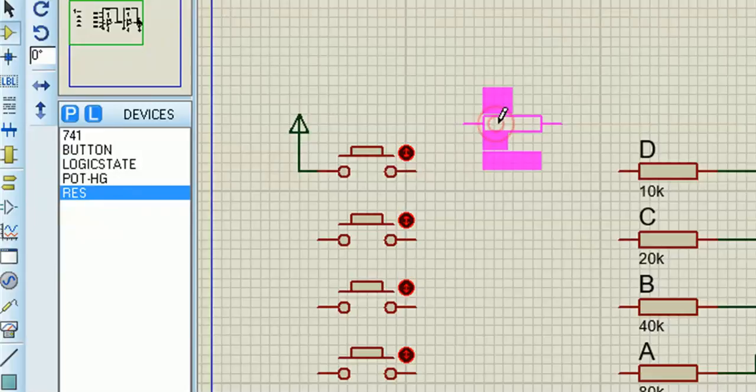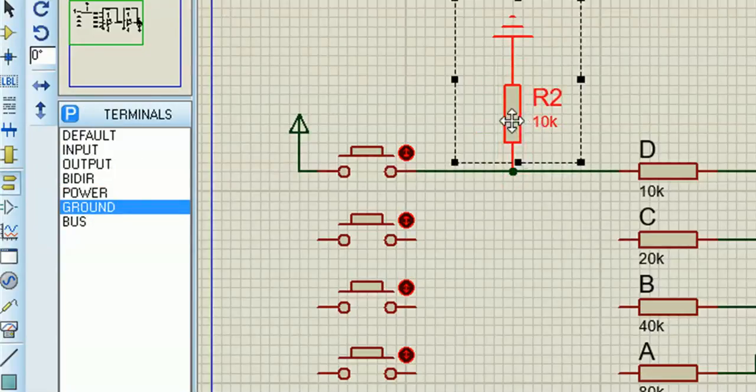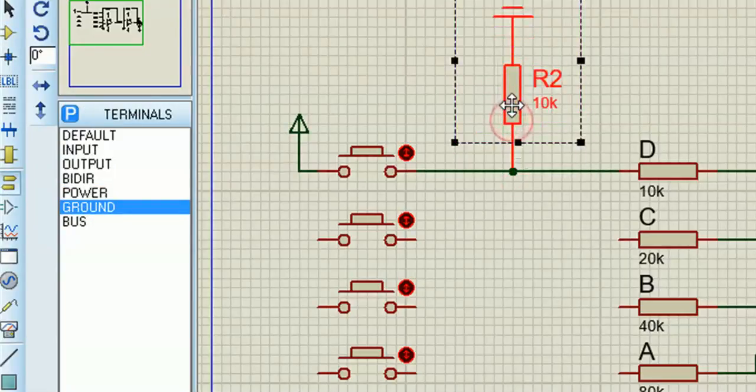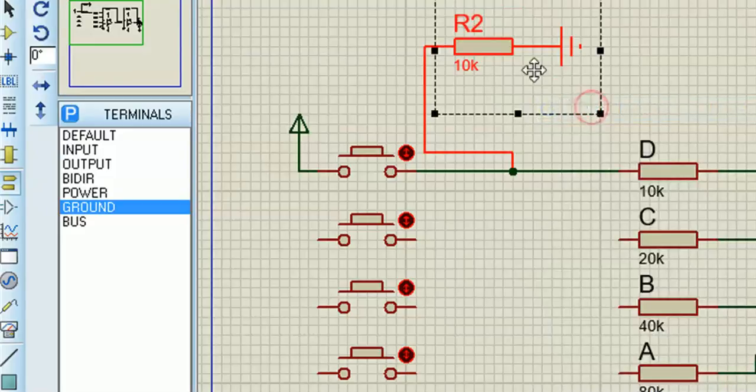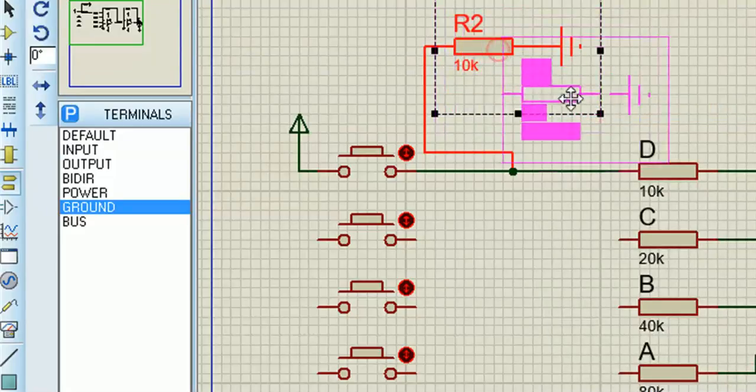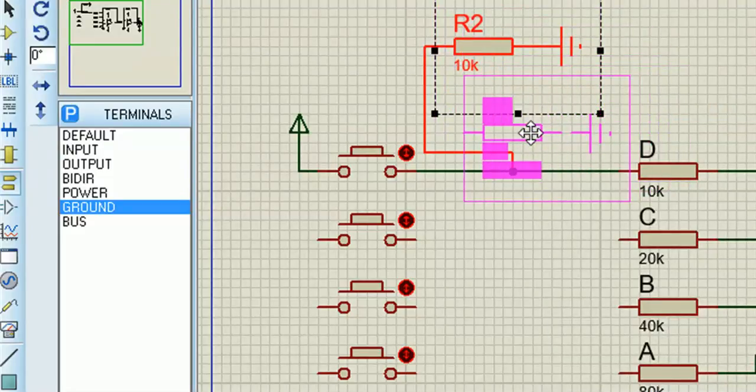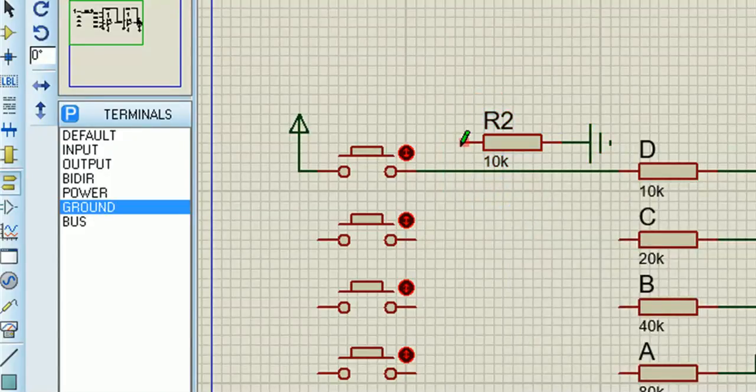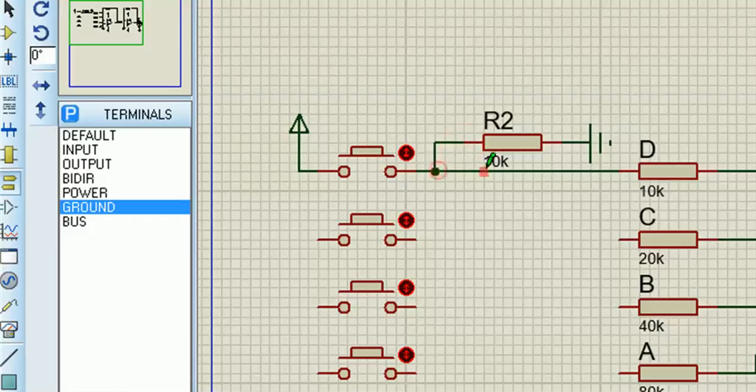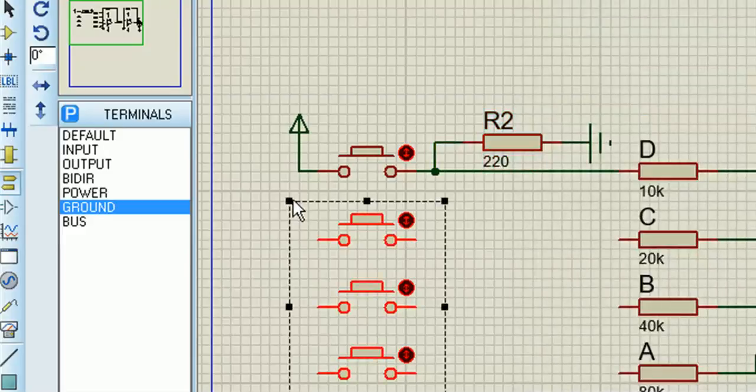So instead of logic states, which are handy, I'm going to use buttons with pulldown resistors so that when the buttons aren't pressed, the input D, C, B, or A will be 0 volts by that ground. And when the button is pressed they will be made to be 5 volts. You can use other voltages as well.